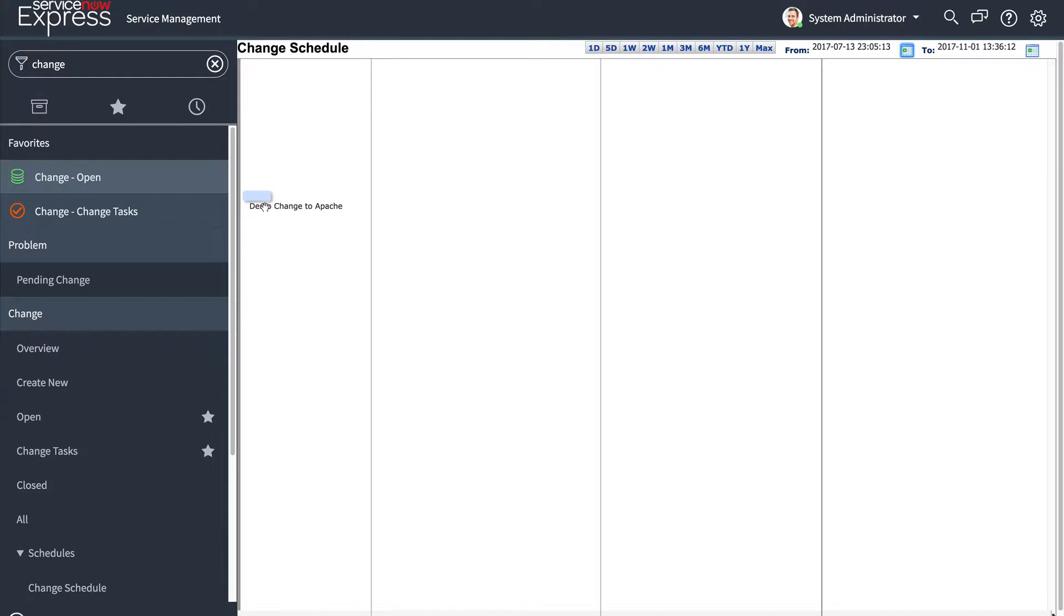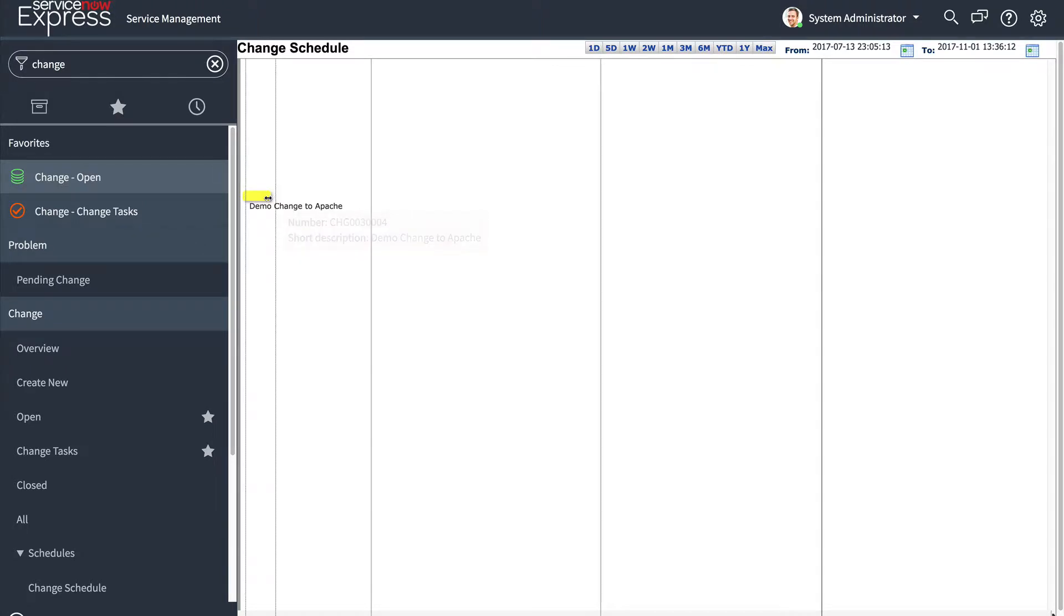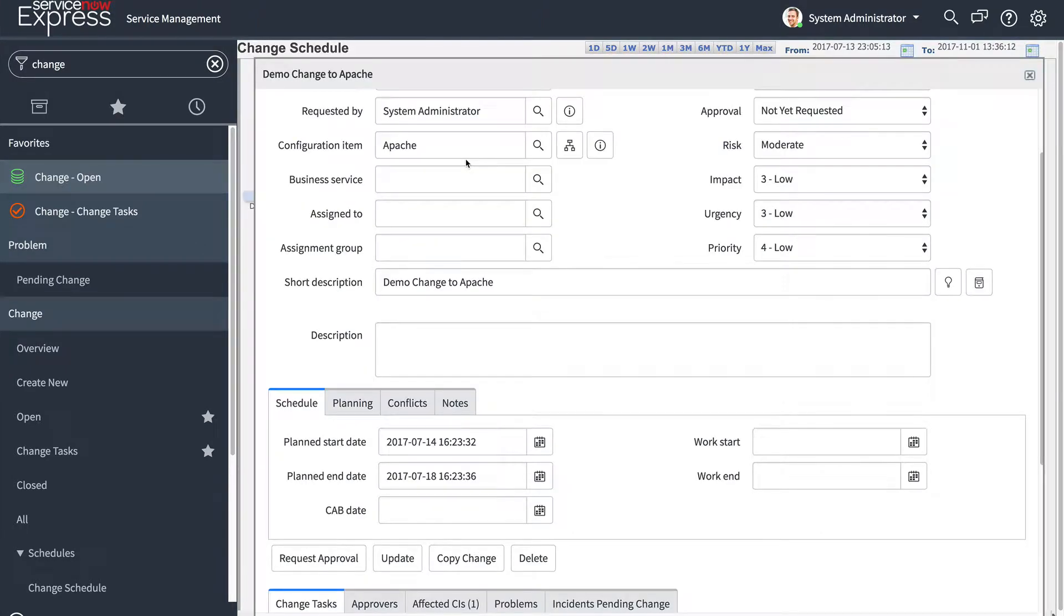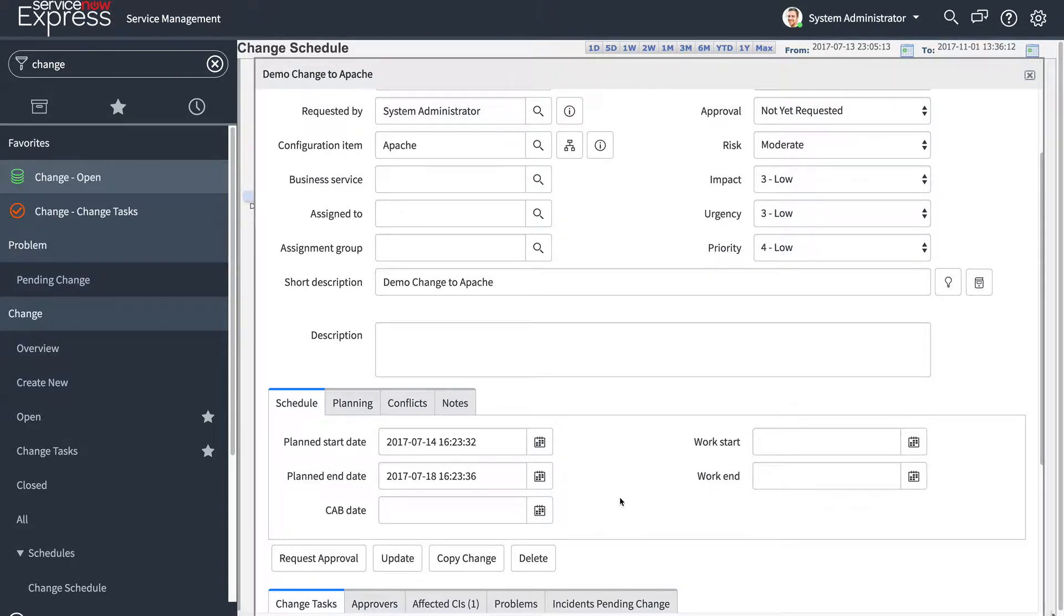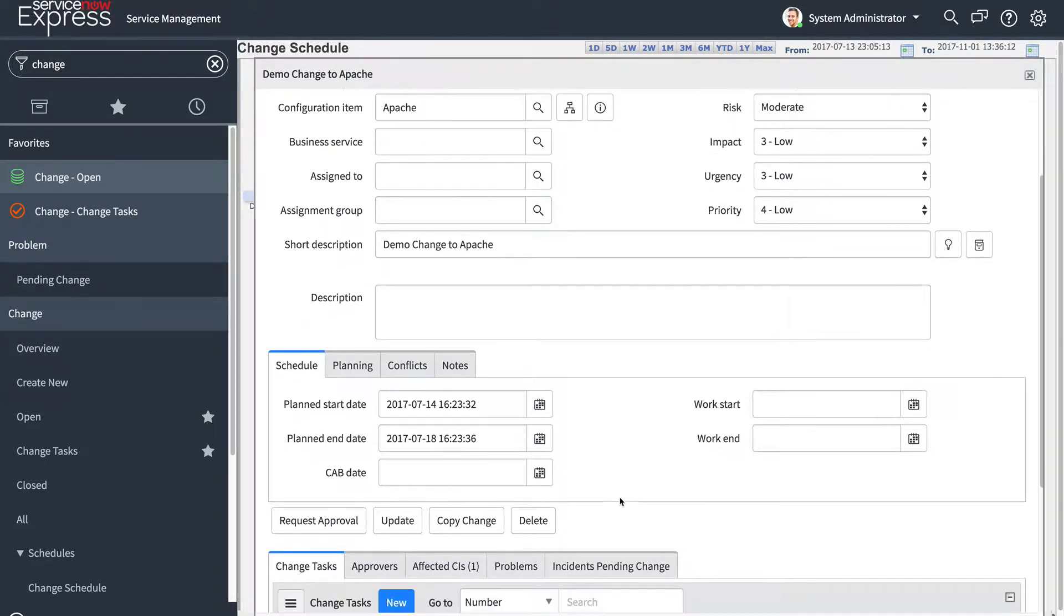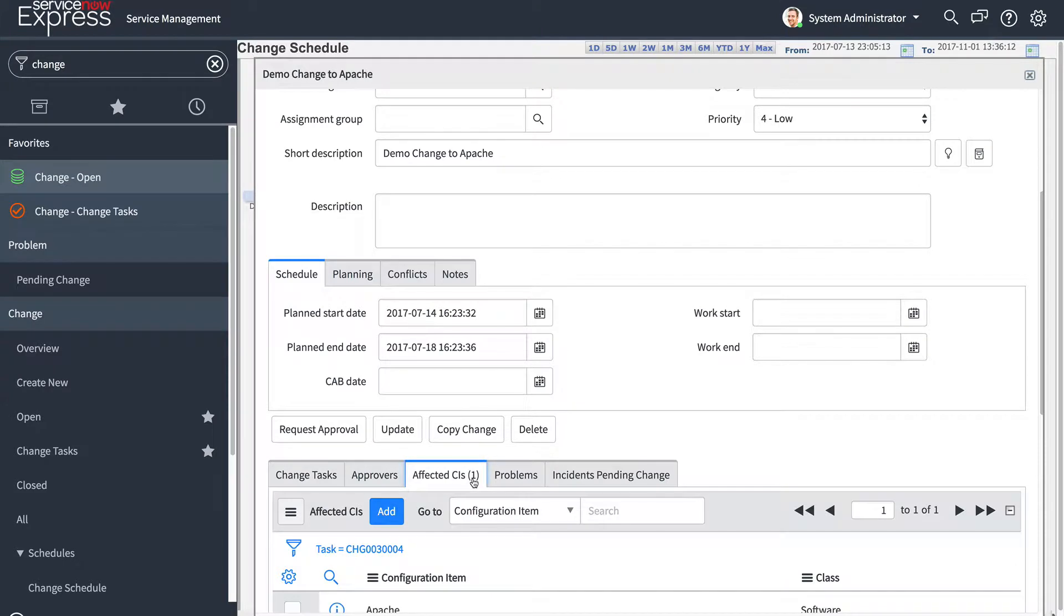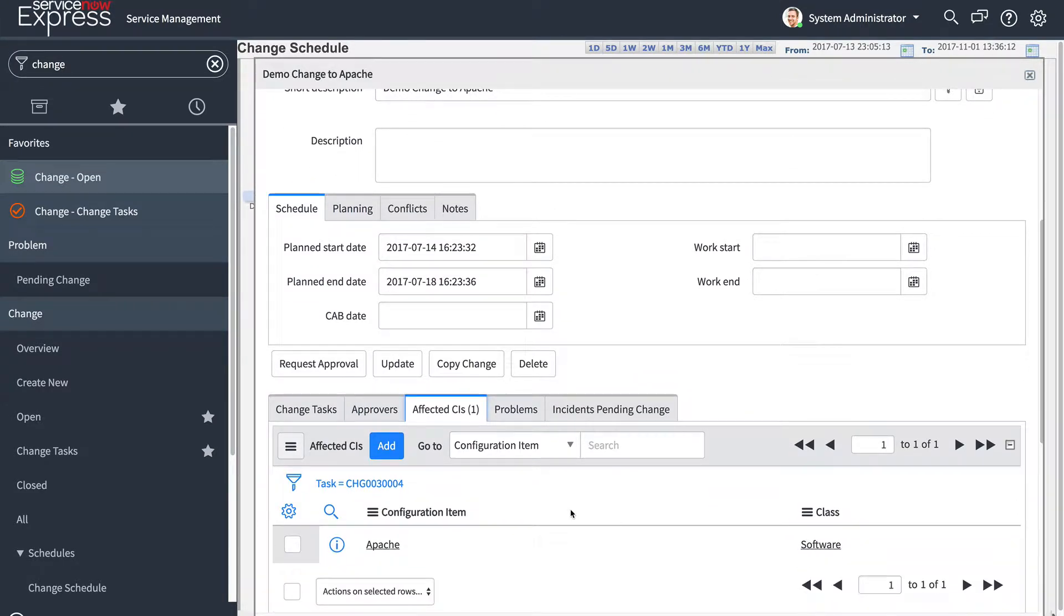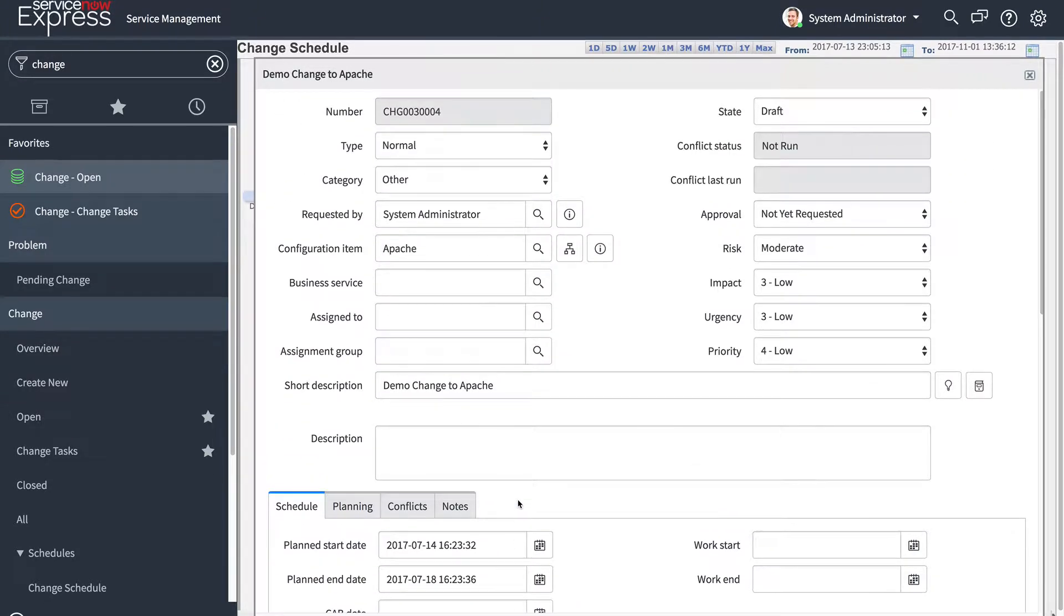If I hover over and click in to that demo change to Apache record, it'll take me to the actual change request that this is linked to. Here we can see that this demo change to Apache is affecting the Apache configuration item, and it's taking place over a four day period here. If I scroll down, I'll also see the affected CIs related list is automatically populated with that Apache affected CI. This comes from my configuration item.